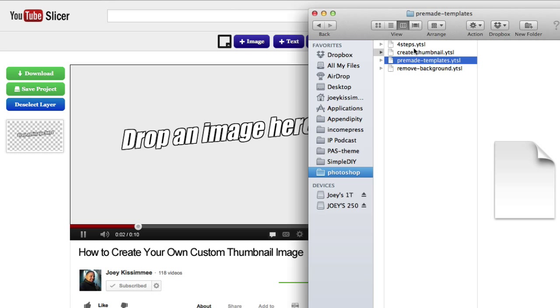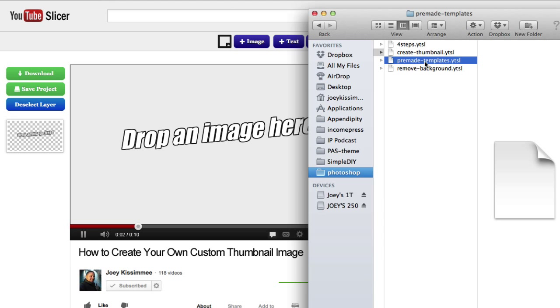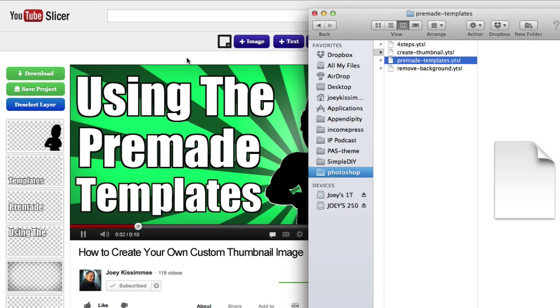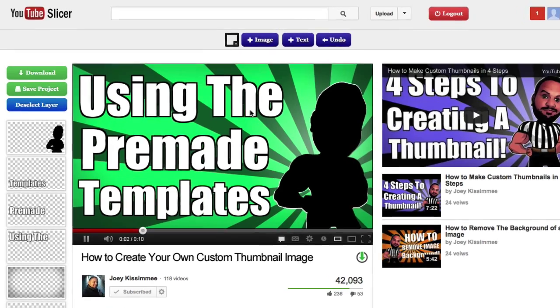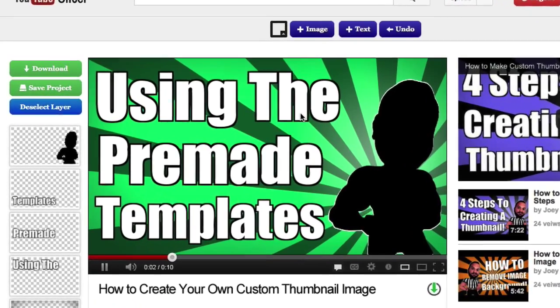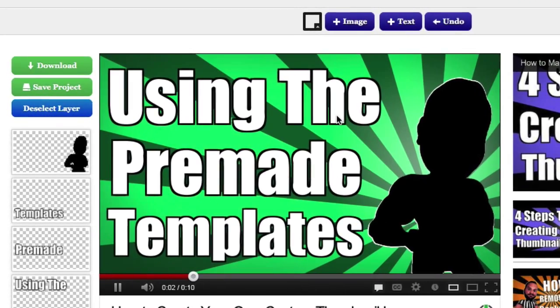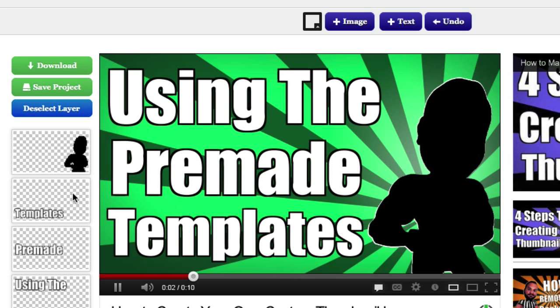And to use these and open them back up, it's really simple. Just go ahead and highlight the one that you want to use. Then go ahead and drag and drop it to the actual YouTube slicer. And that's it. It'll be right where you left it off at. Or if you use one of our pre-made templates, you can actually edit this and do whatever you want with it.